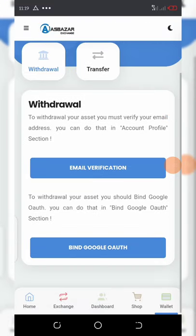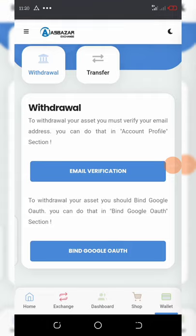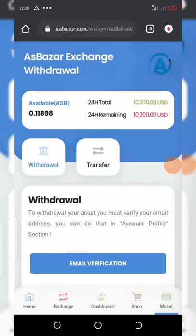Before you activate your withdrawal, you first need to verify your email address and bind your Google Authenticator. Most of you know what Google Authenticator is — you must bind it before you'll be able to withdraw.